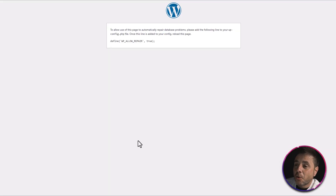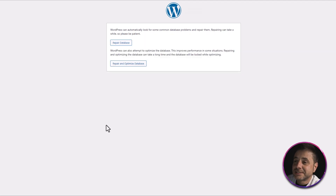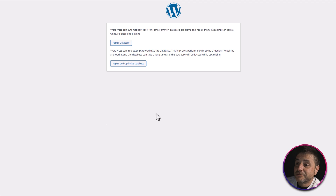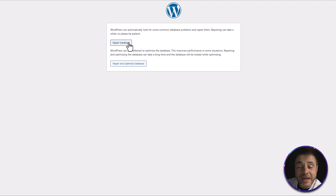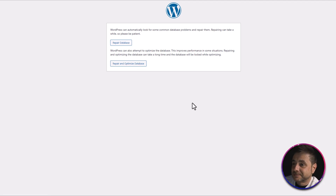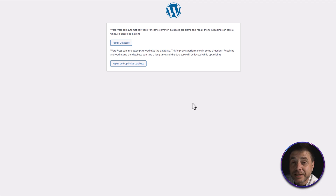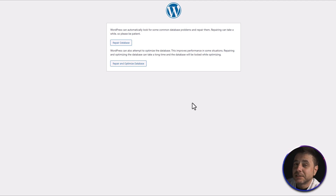Now back on that special URL screen, just refresh the page and the secret menu will appear. You'll see two options: the first is Repair Database, and the second is Repair and Optimize. This is a really cool feature to know — databases do sometimes get corrupted, and it's great that WordPress already has built-in tools to fix them.